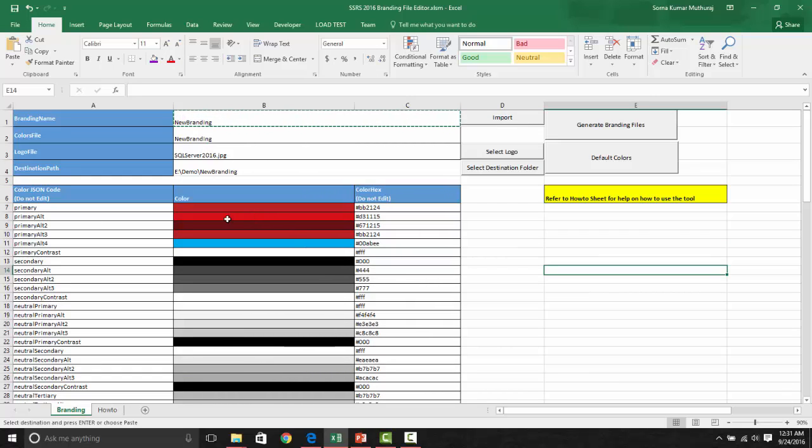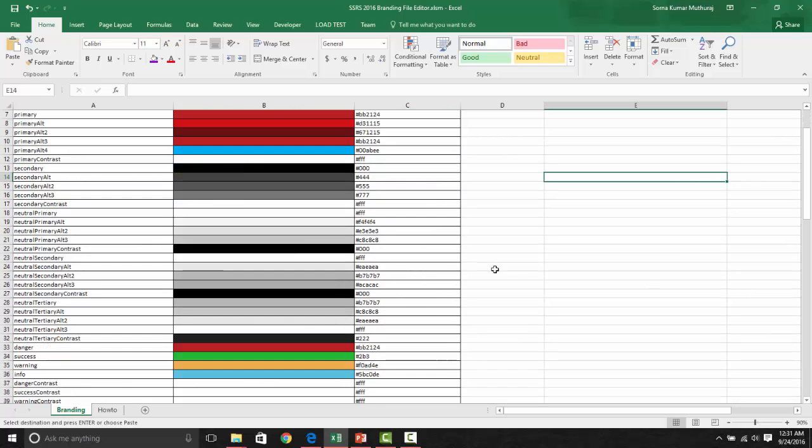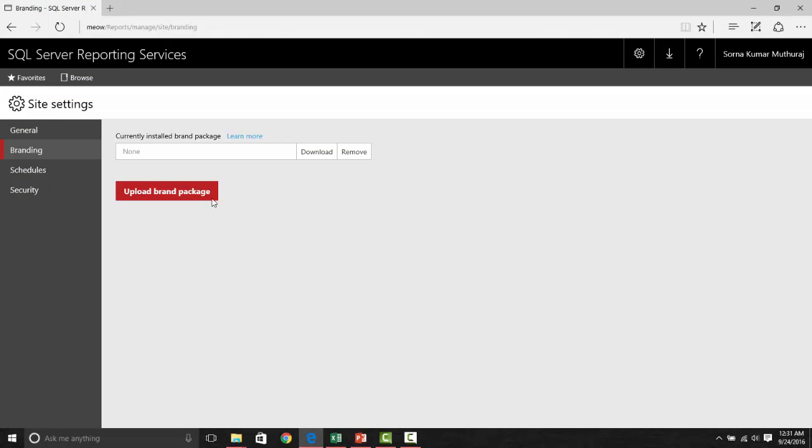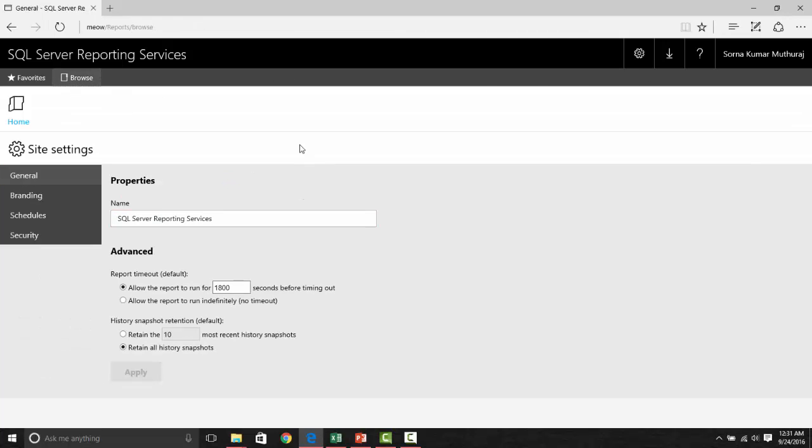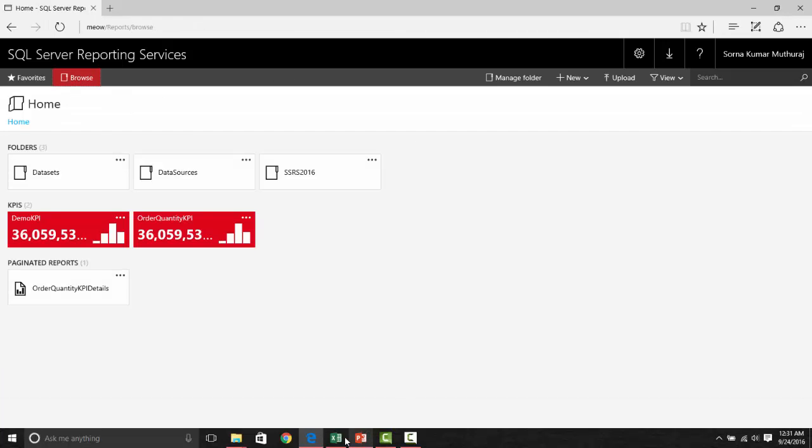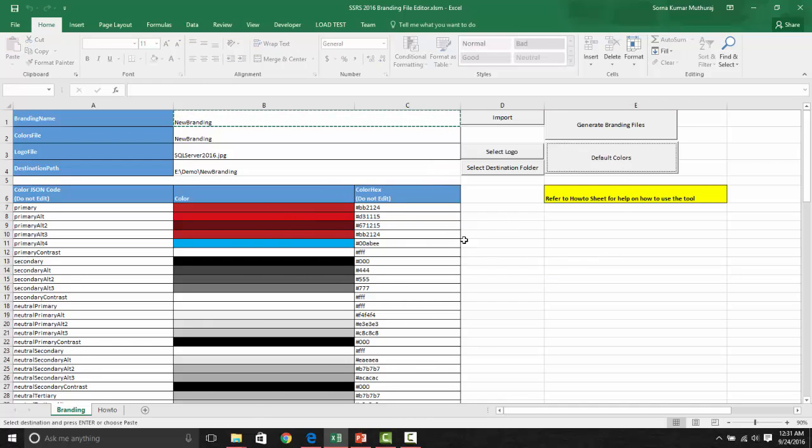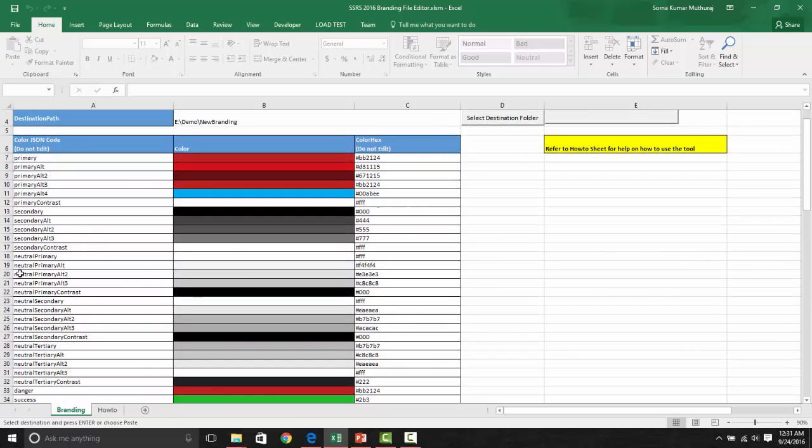If you notice, you are having all these colors, which is a standard default colors being used in the report manager once it is installed. If you notice here, you could see this color of this button and all this is what the default colors shows there. Just in case, if you want to bring the default colors back, you can click on this default color. It will populate the default colors here. Now let us try to alter a few colors here.